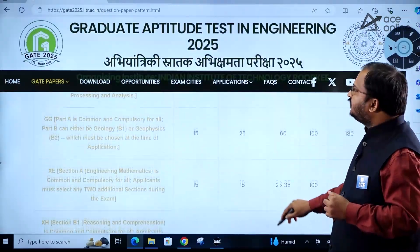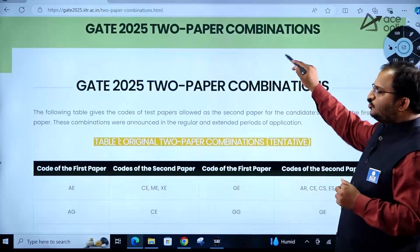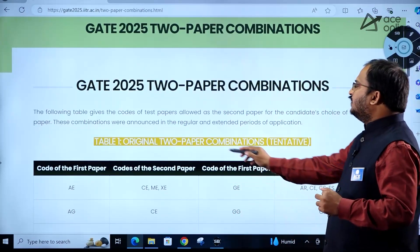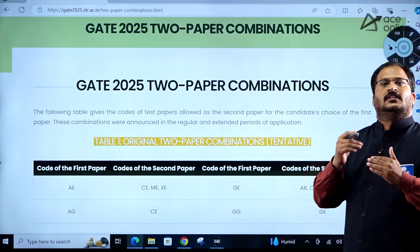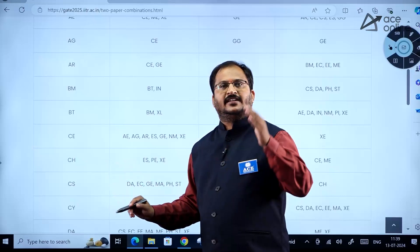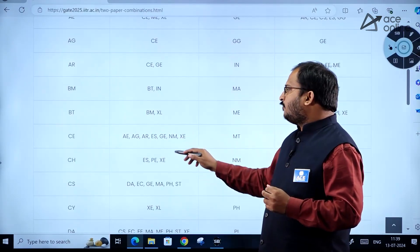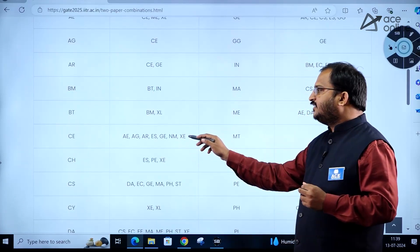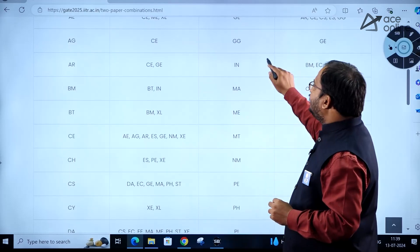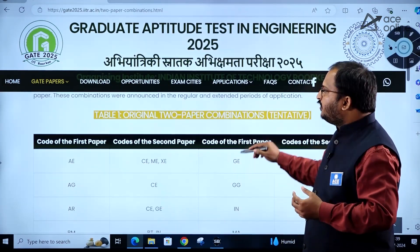GATE 2025 two-paper combinations are very important. There is a provision for students to write one GATE paper or two GATE papers — that is your choice. These combinations are tentative and may be subject to change. For example, if you are taking Civil Engineering as Paper 1, you can choose Paper 2 from: Aerospace Engineering, Agriculture, Architecture and Planning, Environmental Studies, Geomatics Engineering, Naval and Marine Architecture, or XE (Engineering Sciences). Kindly go through these combinations if you intend to write two papers.